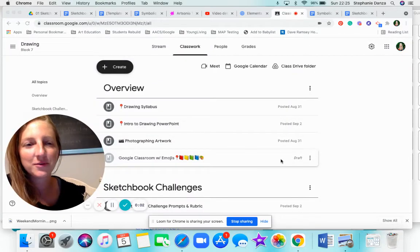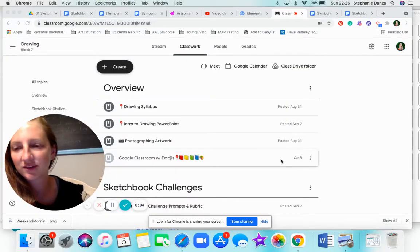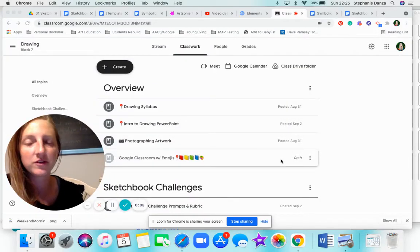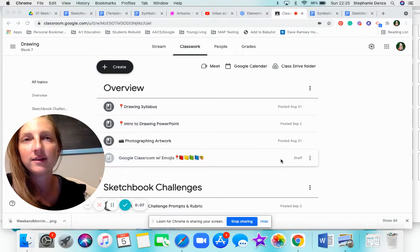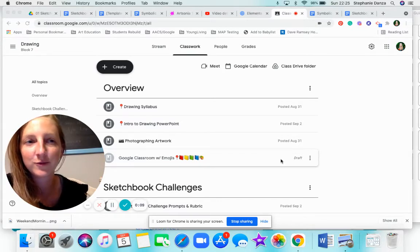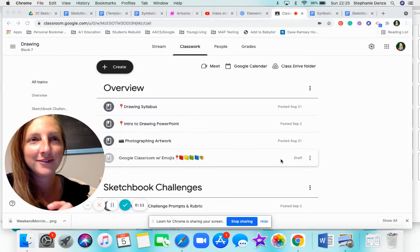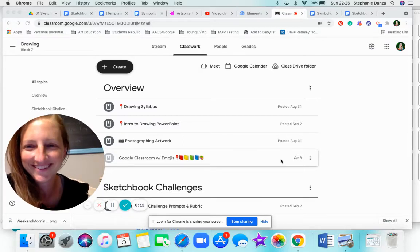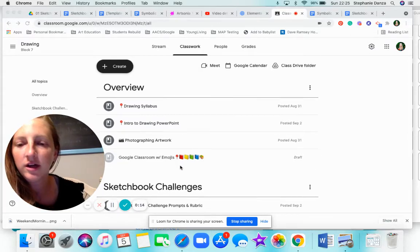Hi students, I'm going to walk you through the rubric and show you some student examples for the symbolic sketchbook cover drawing. Long title. Alright,